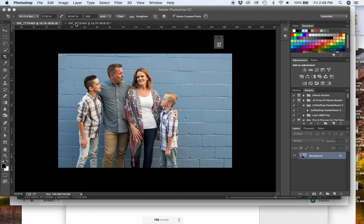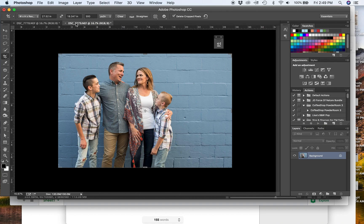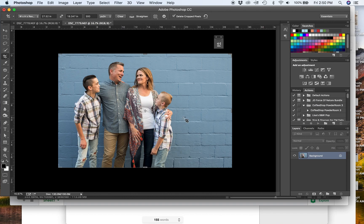So today we are going to be looking at this photo of a client family that I adore. I love working with them year after year. They are sweet, amazing together, have a great dynamic, and they're just one of my favorites. I love this photo of them. I love the way mom and dad are looking at each other and the way the boys are looking at their parents.